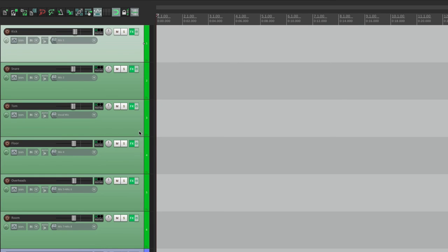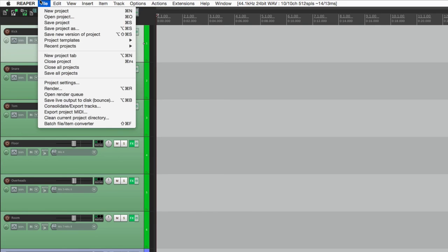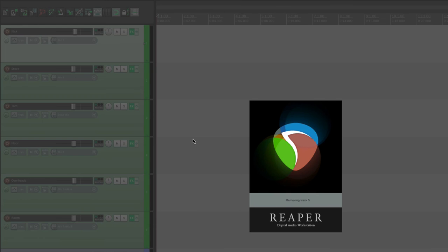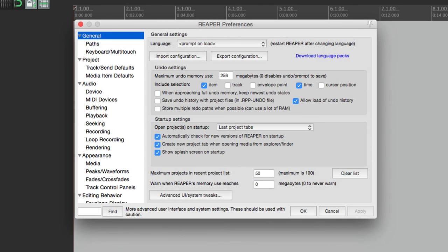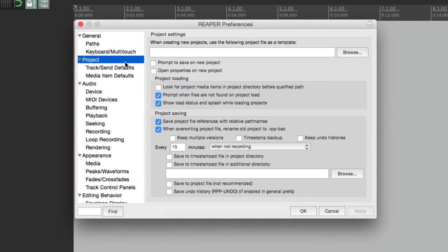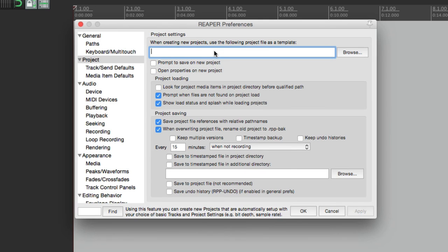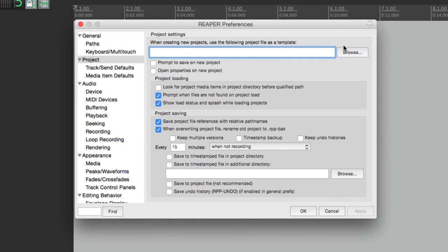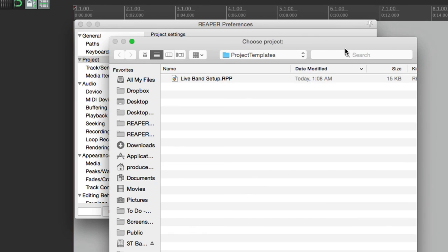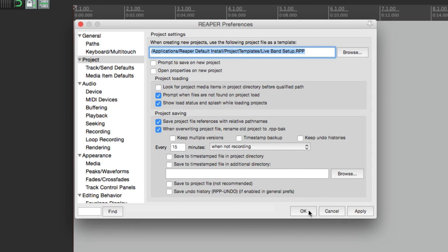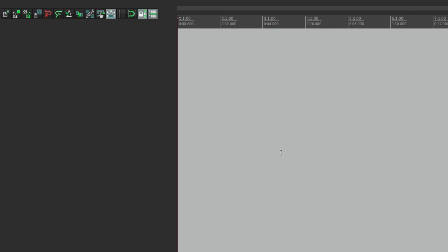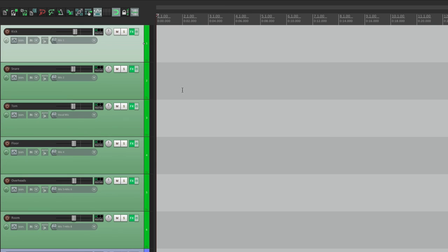Now if you find a template that you want to start off with all the time, we can save it as a default project template. Let me show you how to do that. Let's close this. And let's say that template is how we want to start off every new project. Go to our Preferences and go to Project. And right over here, we can choose our template. Right now it's set to nothing. So when we start every new song, it starts off blank. But we can browse to the template we just saved, Live Band Setup. Choose this one. And now, every time we open a new project, let's do it here. It opens up to that template.